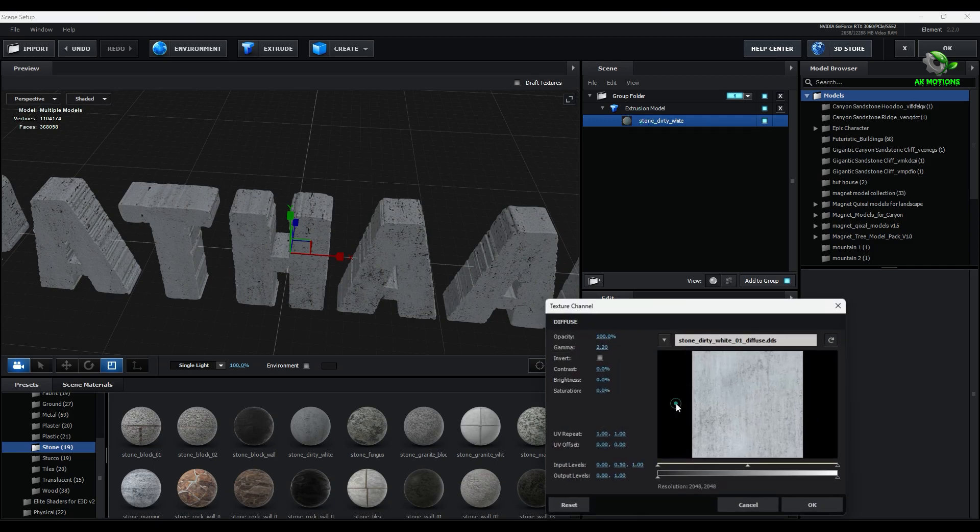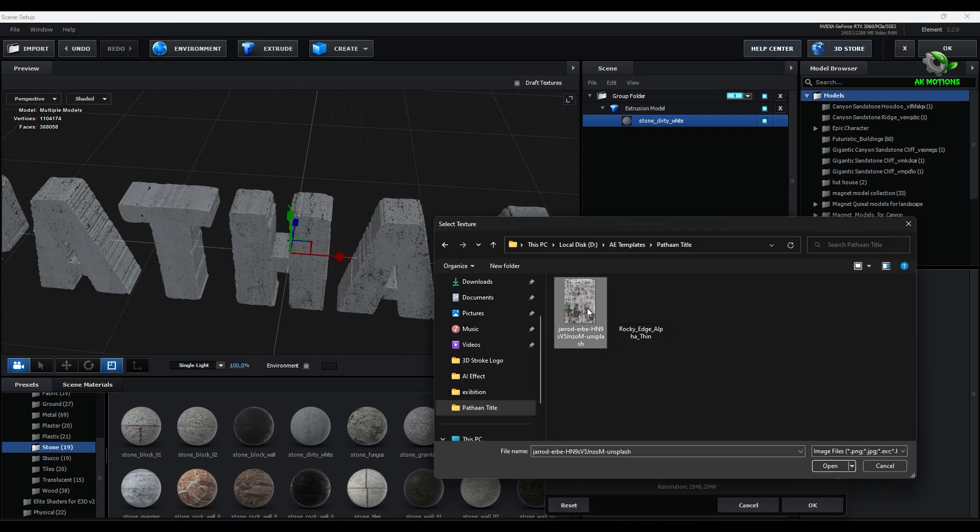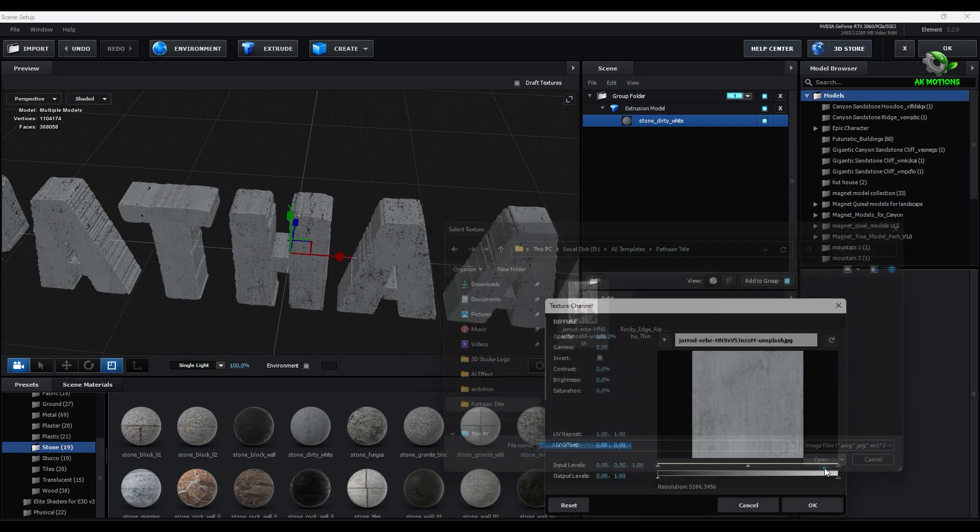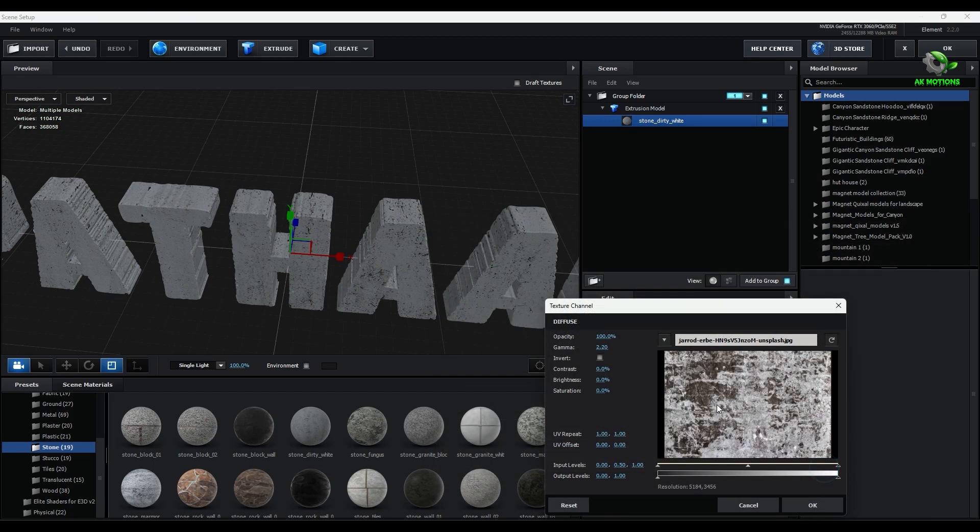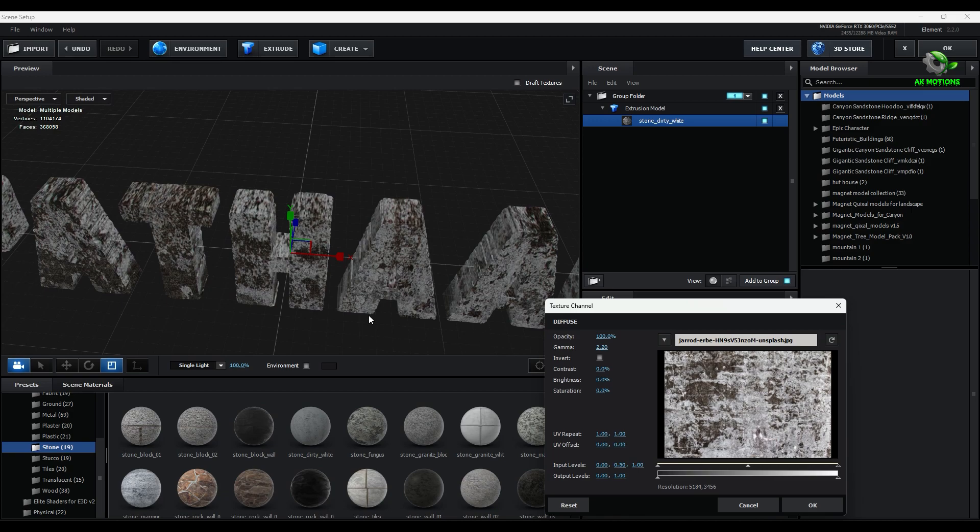Now for the diffuse change the texture map. Set brightness, contrast, and saturation.